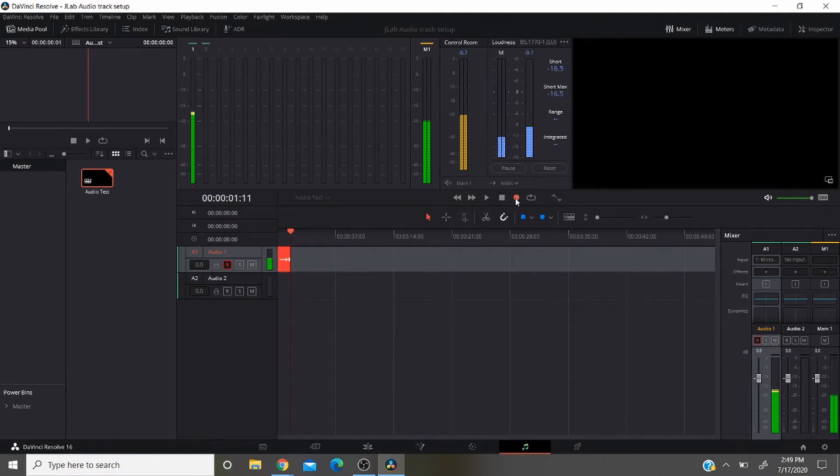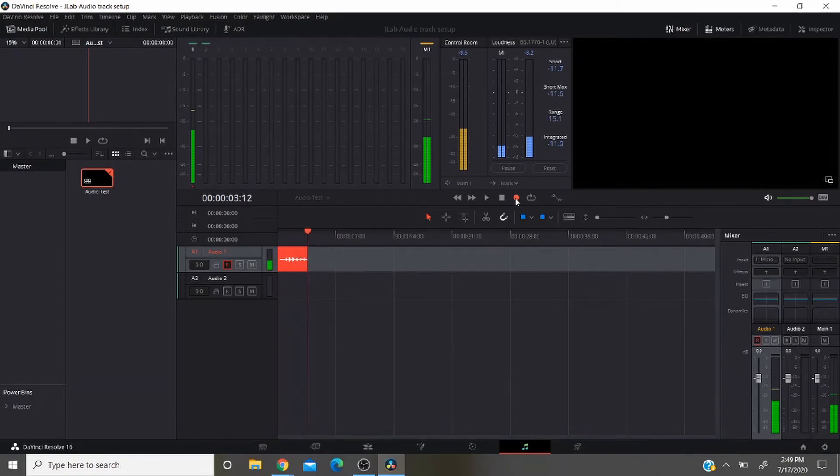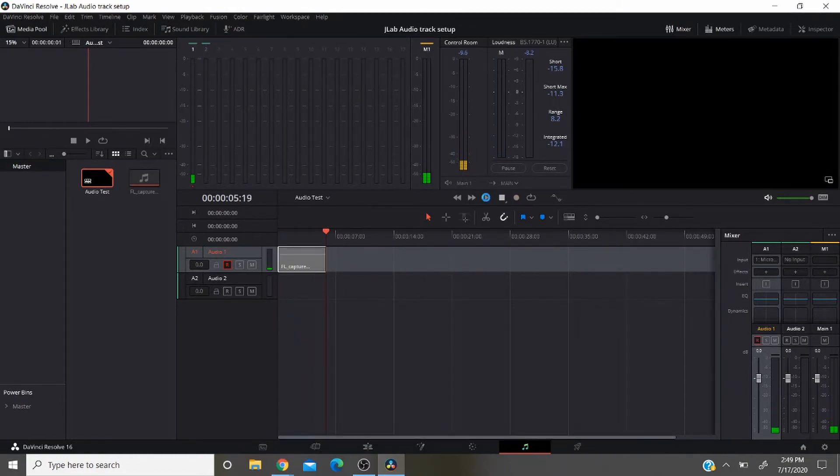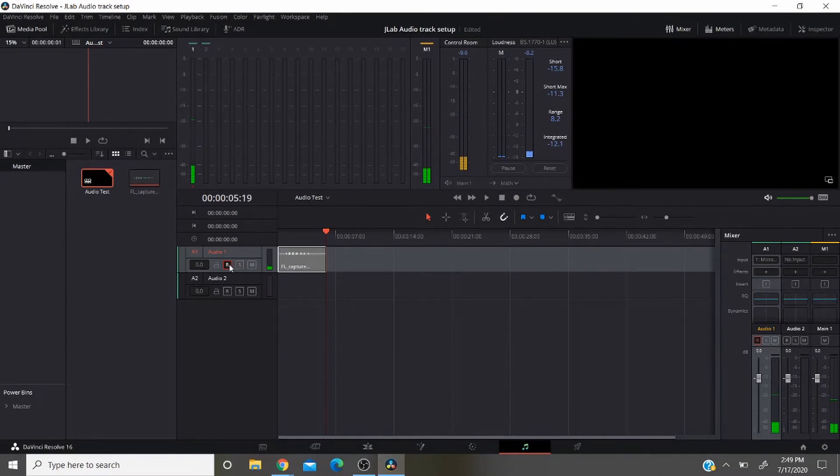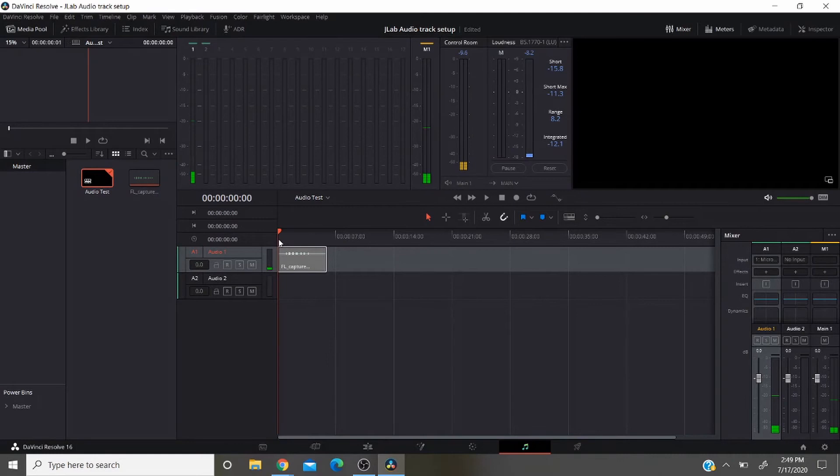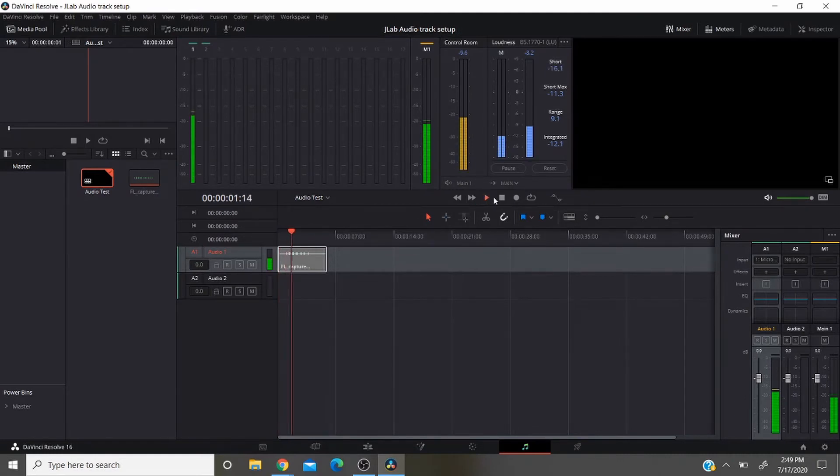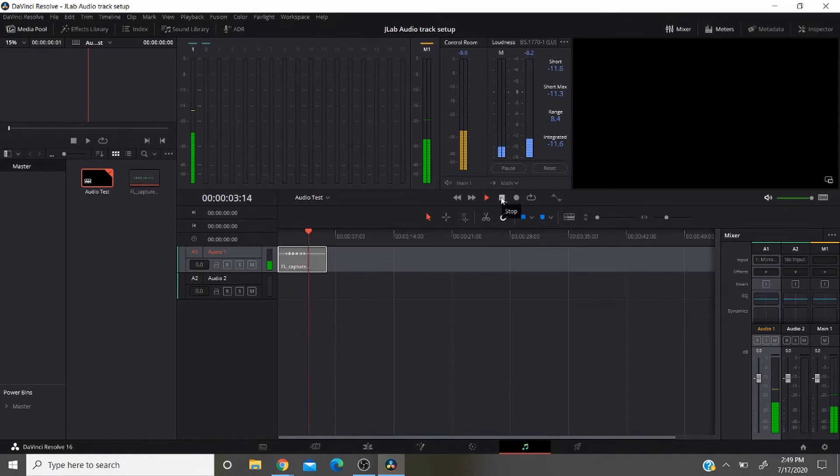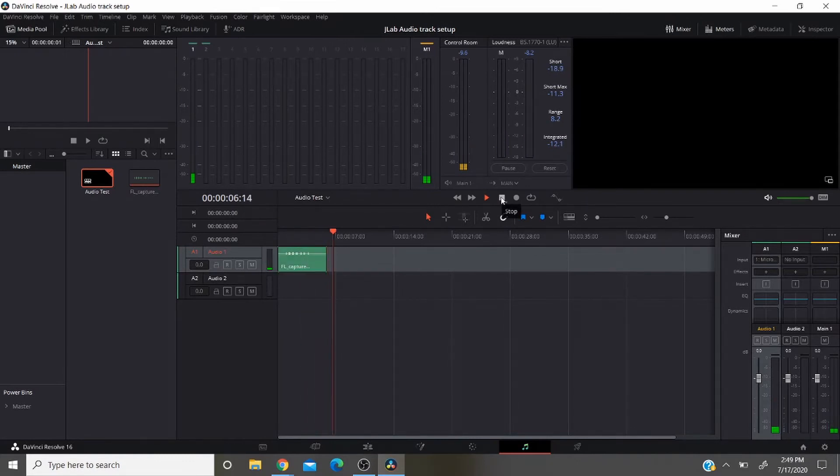Mic check one two, microphone testing one two. And when you're done recording you hit stop, unhighlight record, and then from here you can play it back. You can play it right there. Mic check one two, microphone testing one two. It's easy as that.